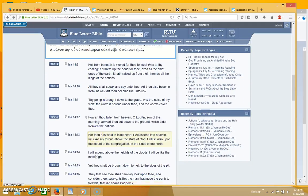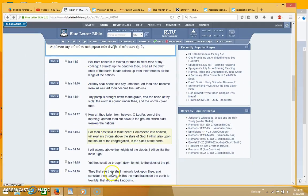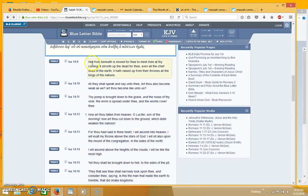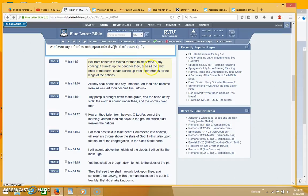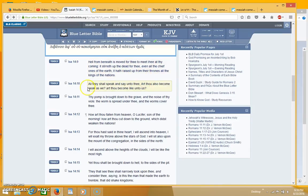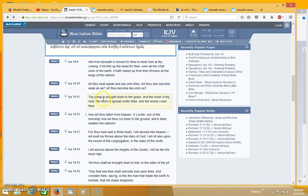And it says hell from beneath is moved for thee to meet thee at thy coming. It's talking about Gog. It stirreth up the dead for thee even all the chief ones of the earth, it hath raised up from their thrones all the kings of the nations. All they shall speak and say unto thee, art thou also become weak as we, art thou become like unto us.